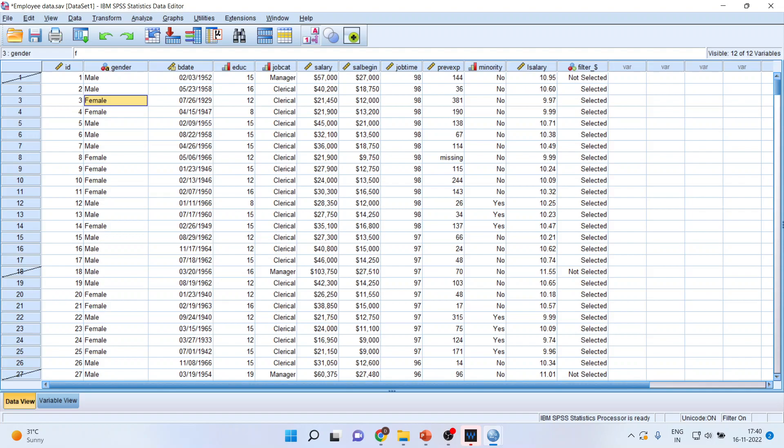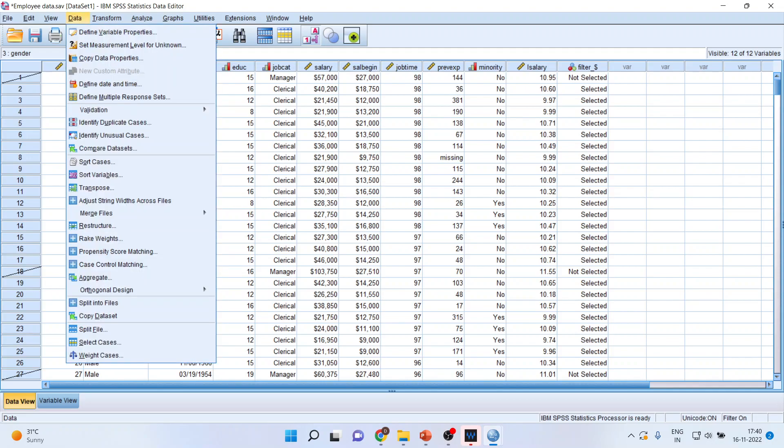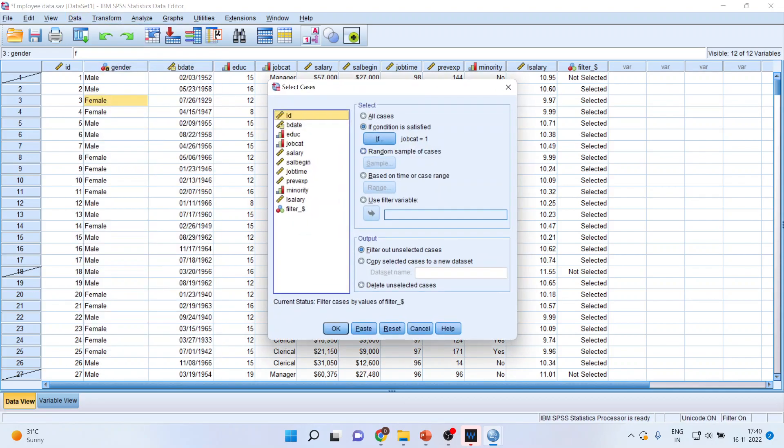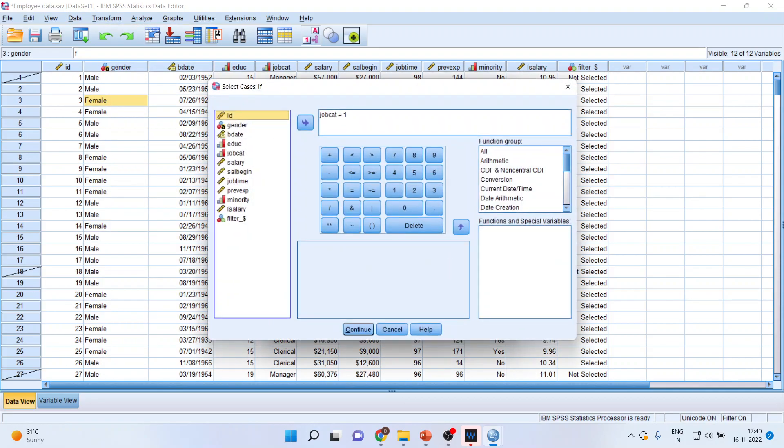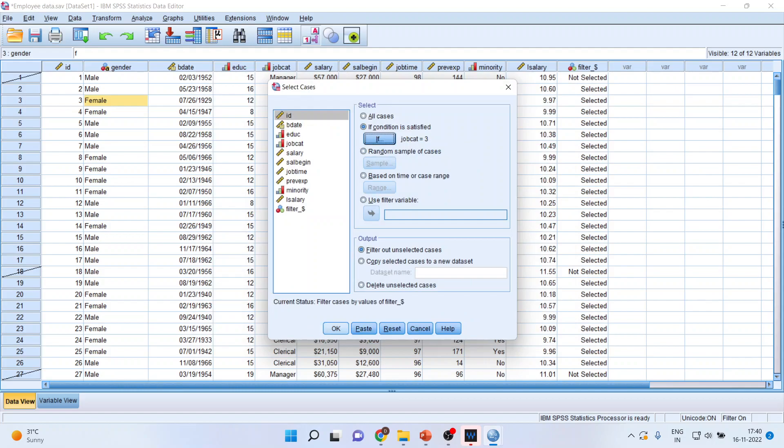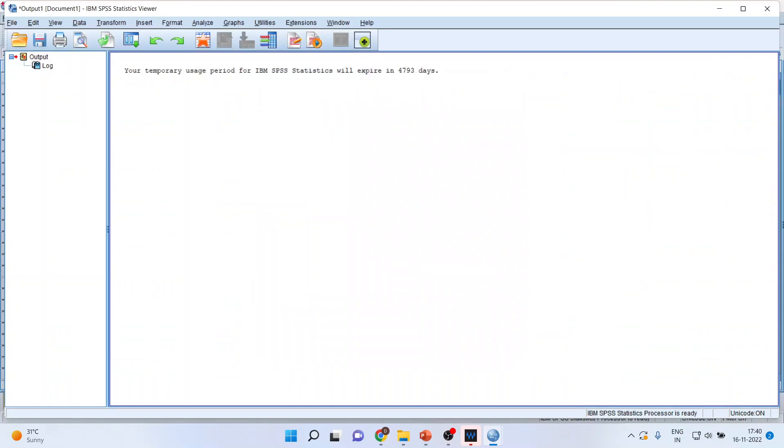Similarly, if I only want to work on managerial category, what I'll do is I'll again go back on Data, Select Cases, click on If. Instead of job category one, I'll say job category three, which is the managerial category. Continue, click OK.